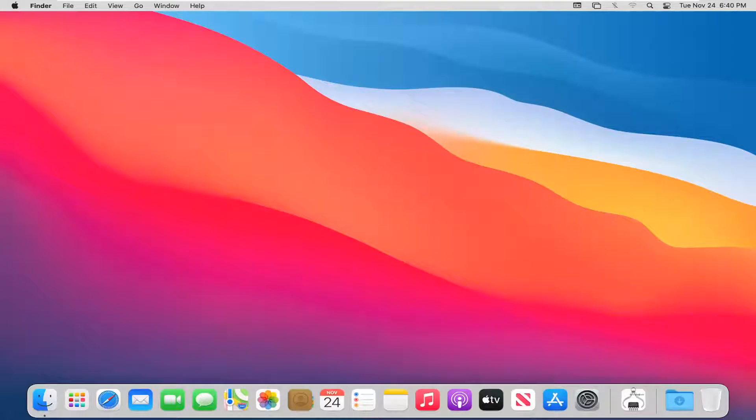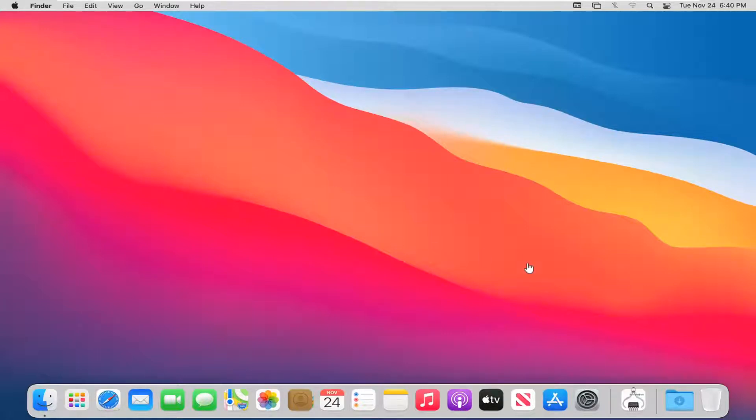In today's tutorial, I'm going to show you guys how to enable and talk to Siri on your MacBook computer. This will be a pretty straightforward tutorial and without further ado, let's go ahead and jump right into it.